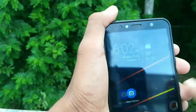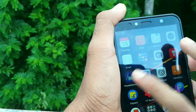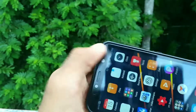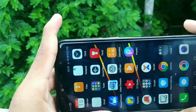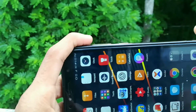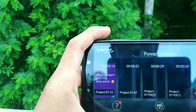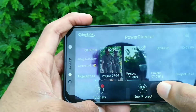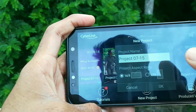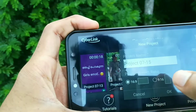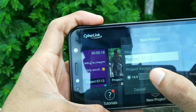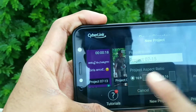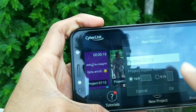I am going to show you Power Director. I am going to show you a new project. Press the button and select the screen mode.